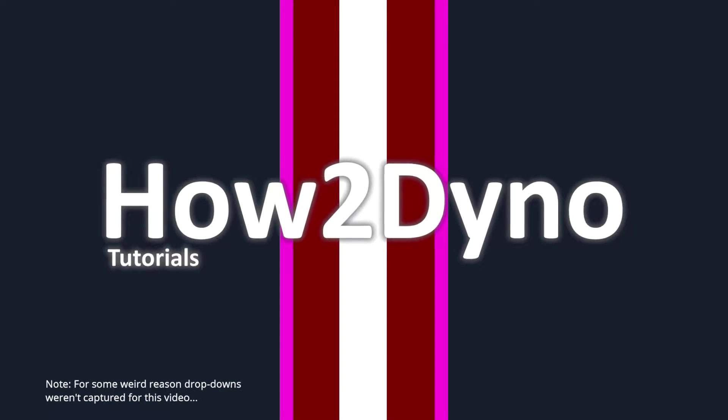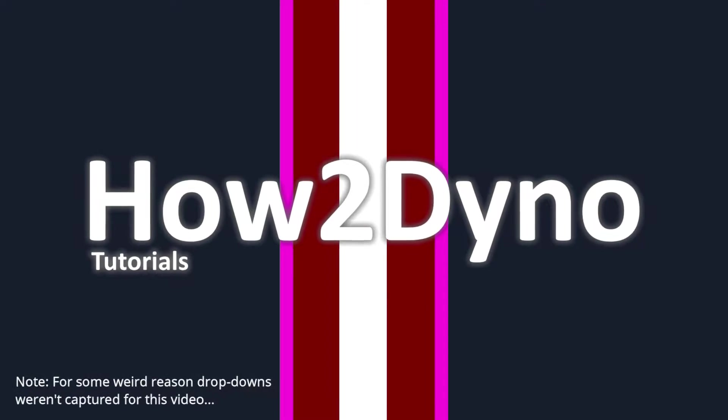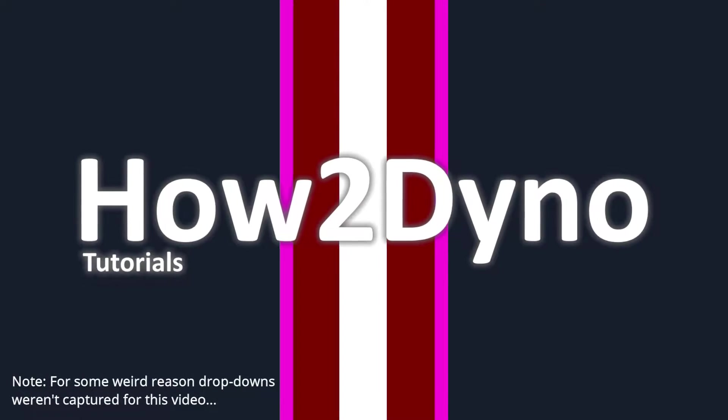Welcome to another how-to Dyno video. Today I will show you how to use the auto-role feature.